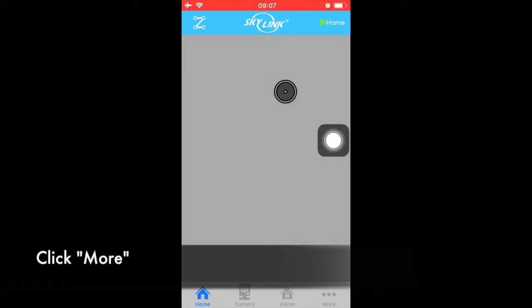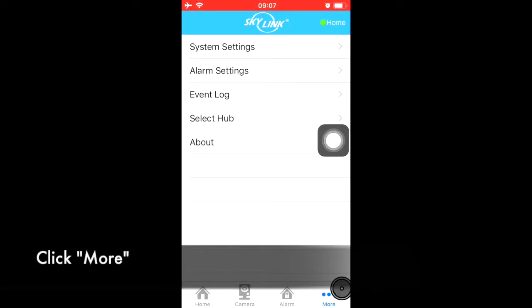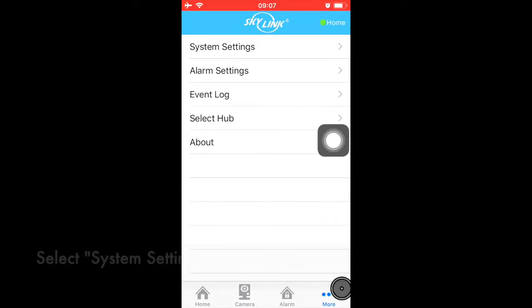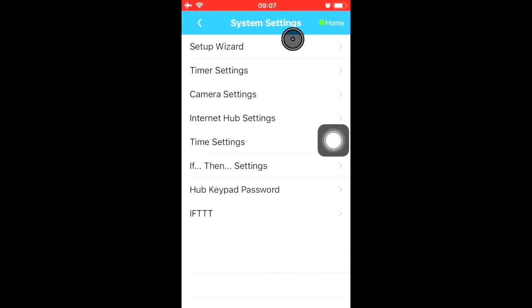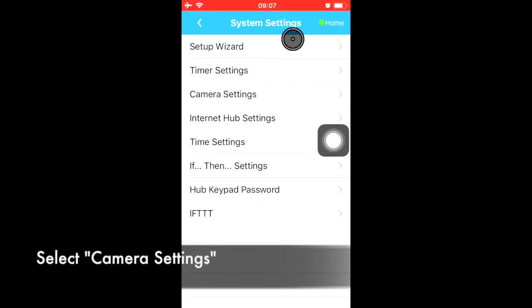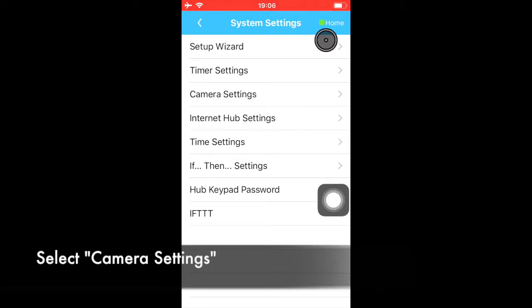Click More, then System Settings, then select Camera Settings.